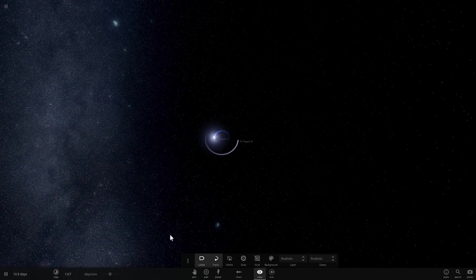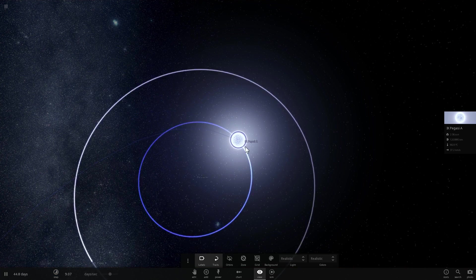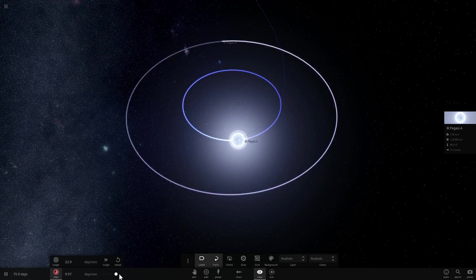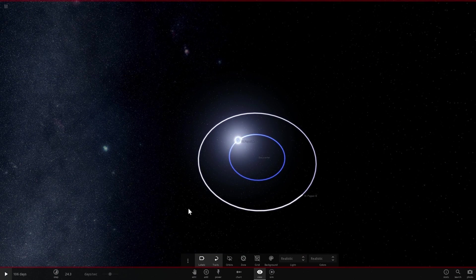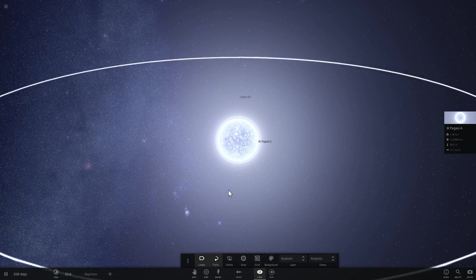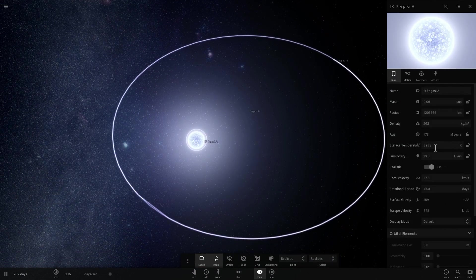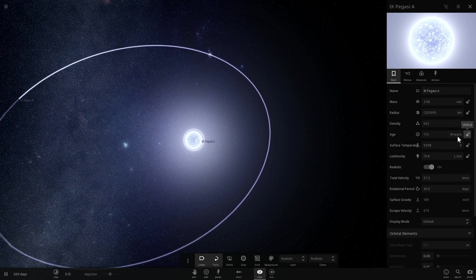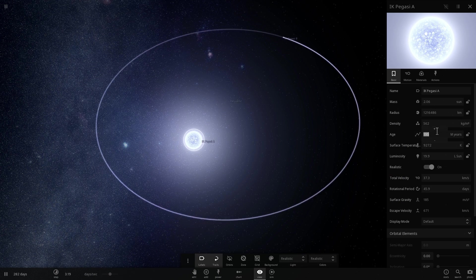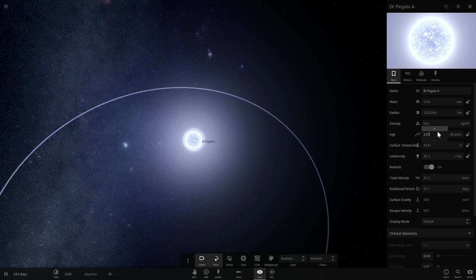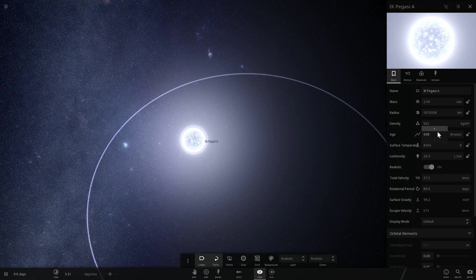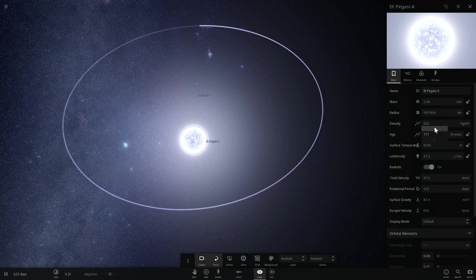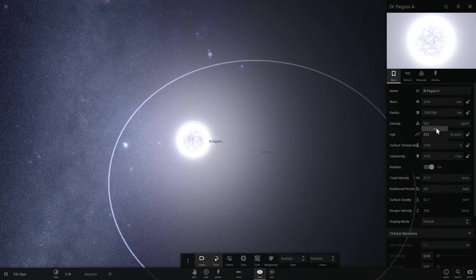In the future, sometime after a few million years, as IK Pegasi A actually gets older, it will eventually start expanding and will start growing larger and larger. Something that will happen to our Sun as well. Now we can actually simulate this by basically increasing its age right here to make it sort of look like what it would look like in the future. So you'll see that it's actually going to start larger in size. Now this is actually showing you hundreds of millions of years. But according to our calculation, this will not be that long. It will actually very likely happen within the next 10 million years or possibly even sooner.